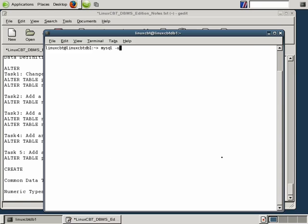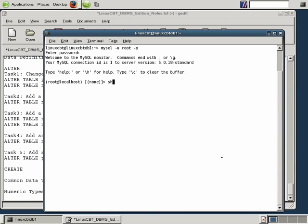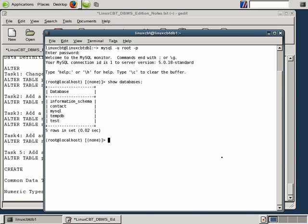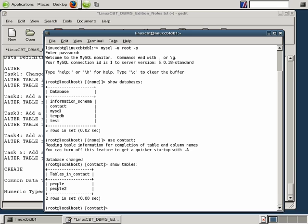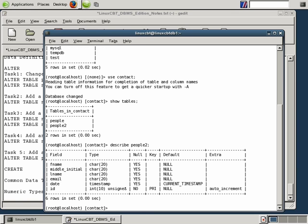Let's connect as root to the local host, which will prompt us for a password. Once in, we'll execute a SHOW DATABASES. Pretty much any of the databases defined have field types we can use as a reference. For example, if we use the contact database and execute SHOW TABLES, we see two tables. Let's DESCRIBE people2, since we've altered this table.